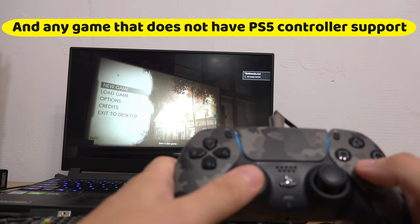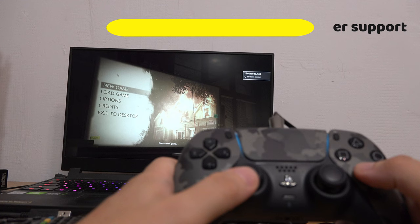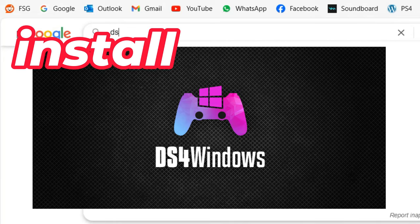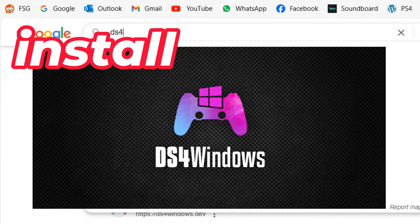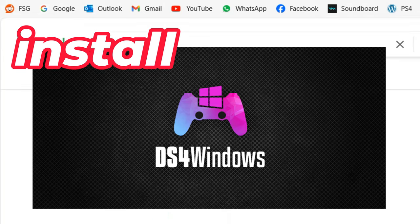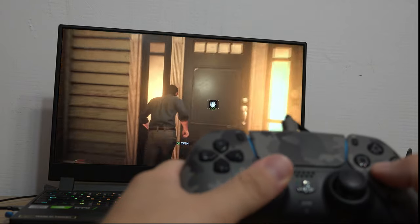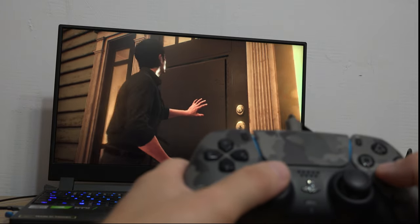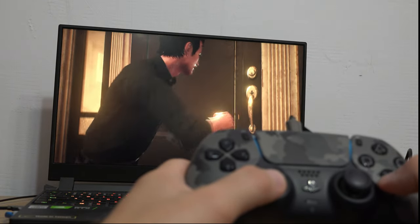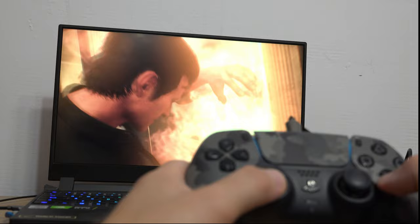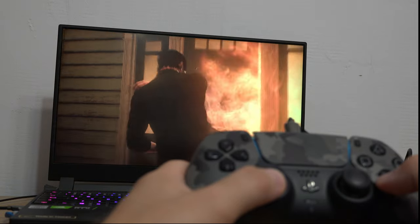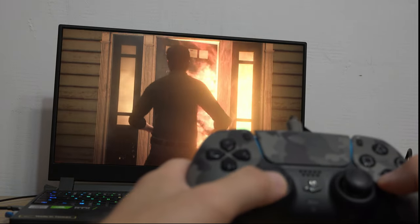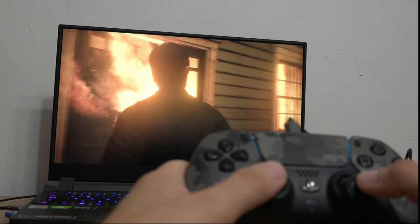you need to install a program called DS4Windows. This program will trick Windows into thinking that the PS5 controller is an Xbox controller. But keep in mind that this also means that the vibrations will be average like on Xbox.